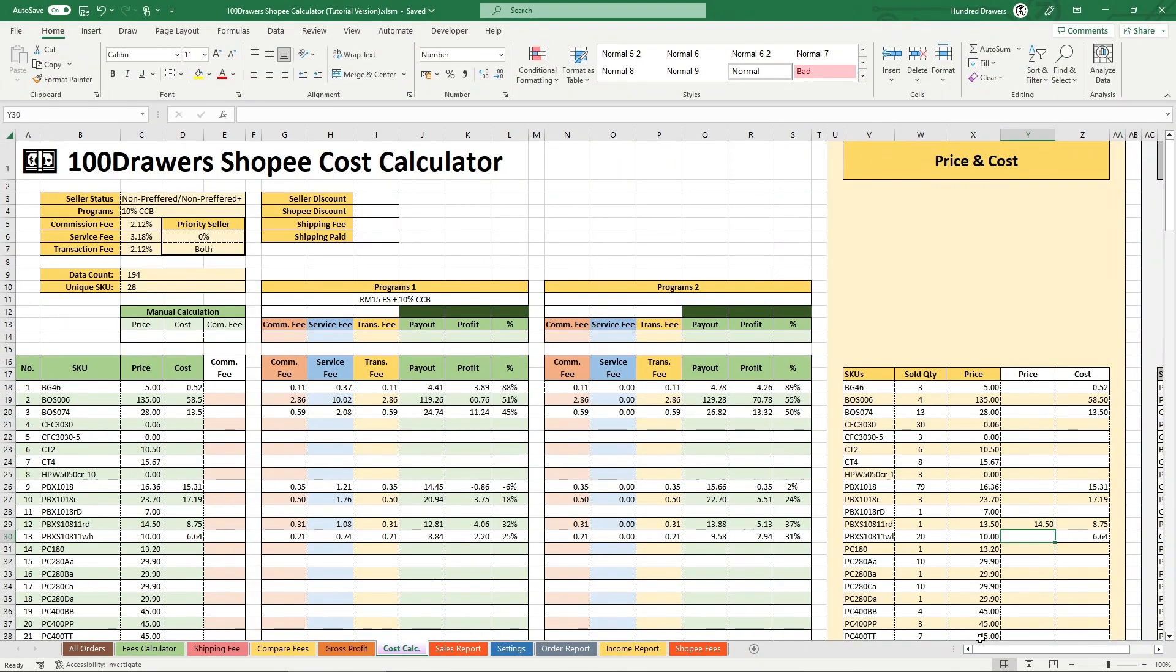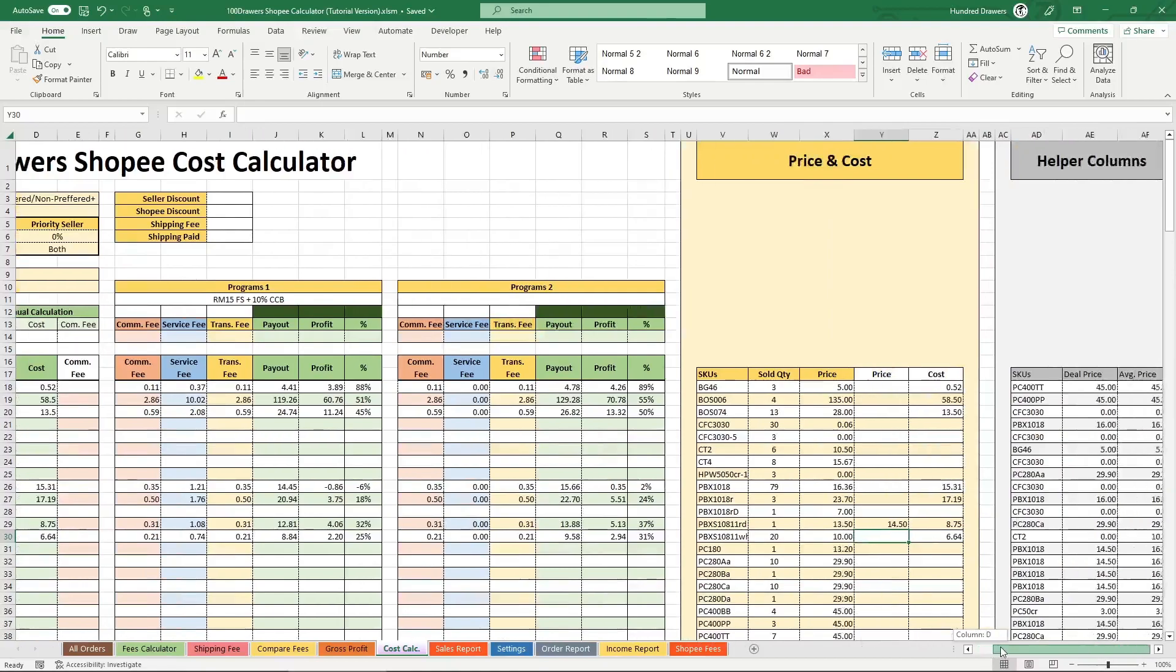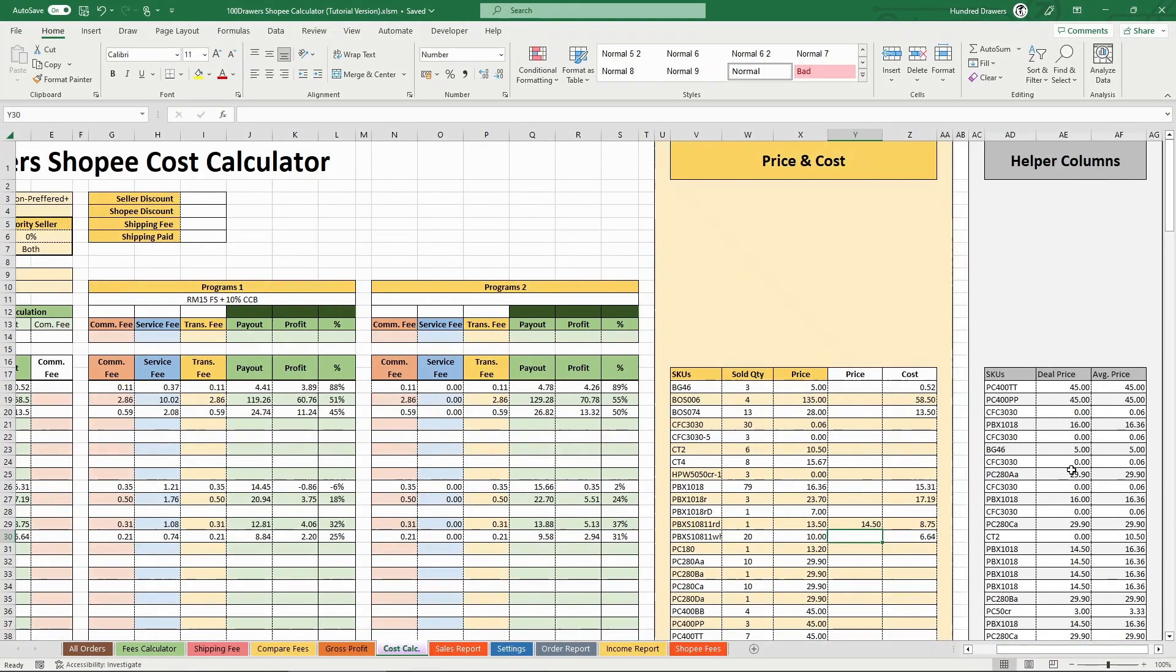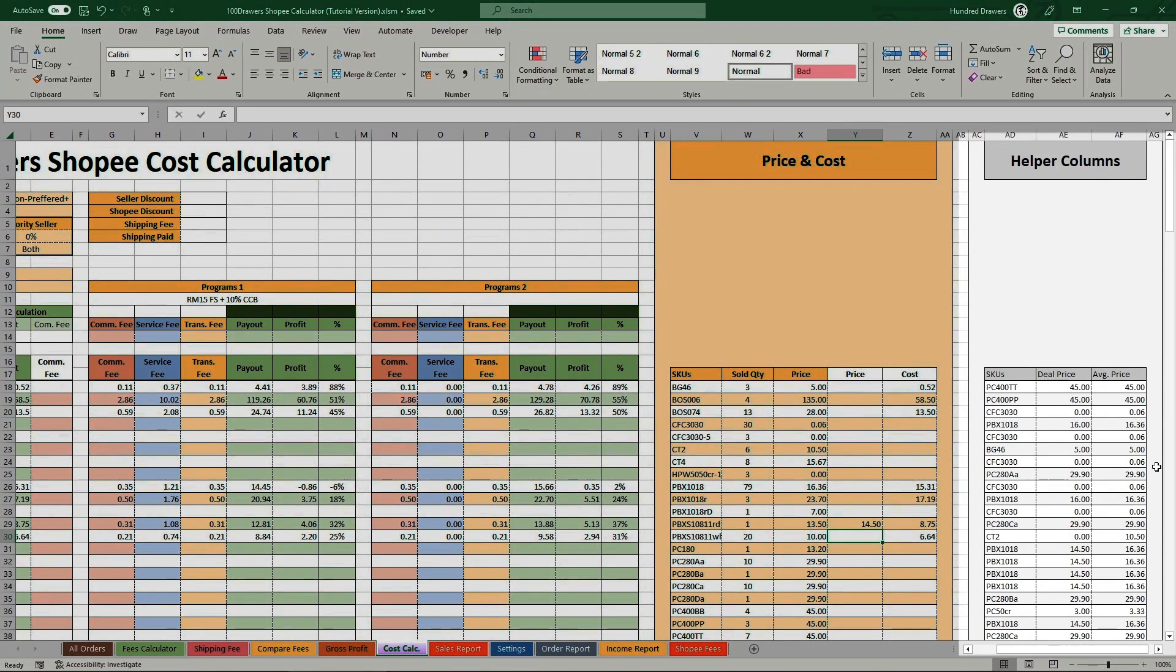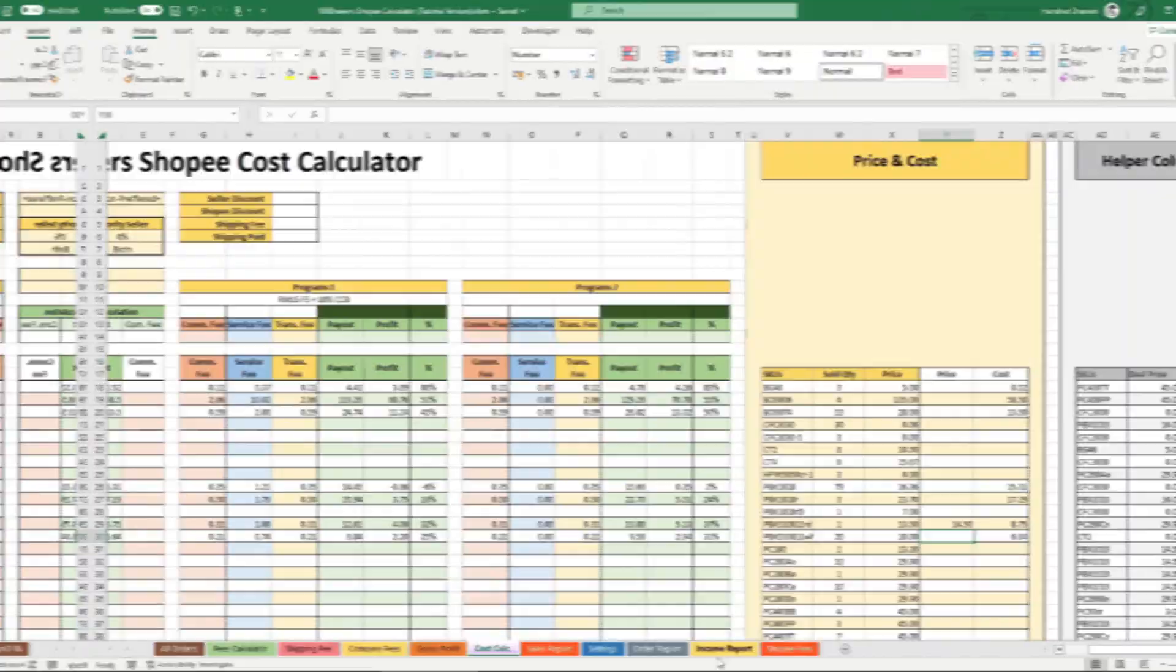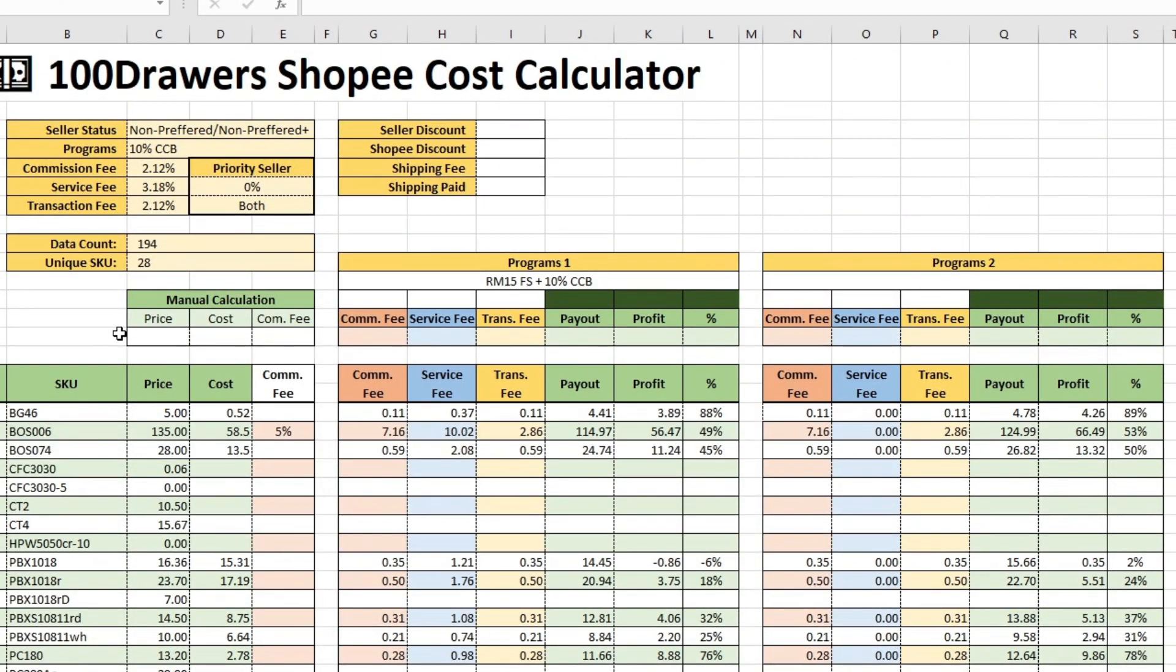To the far right is the helper columns that do the intermediate data calculations. There is also a manual calculation row here.